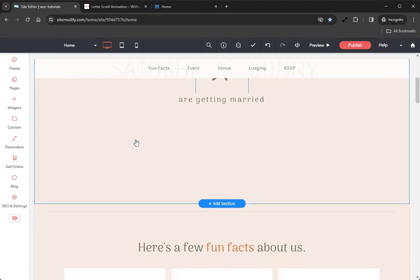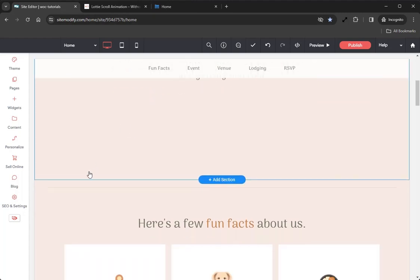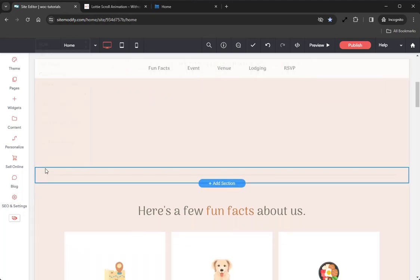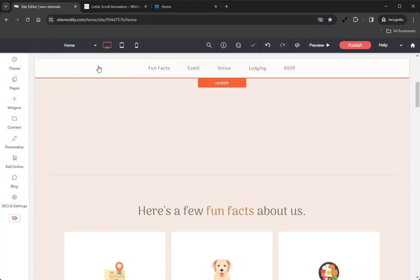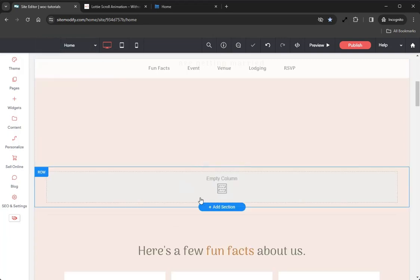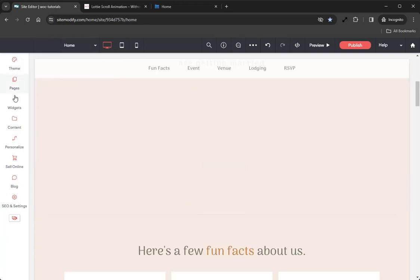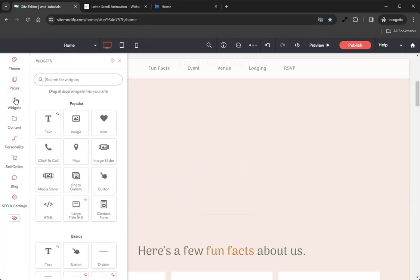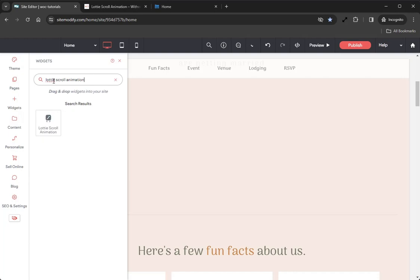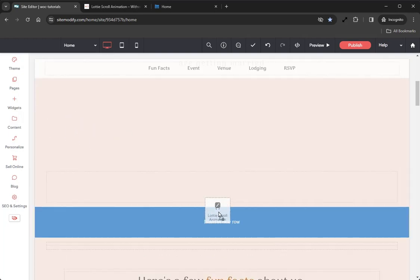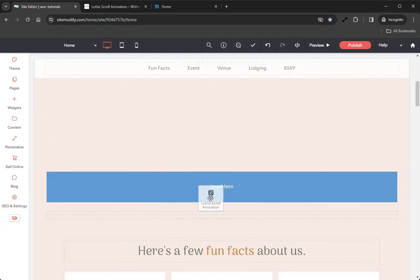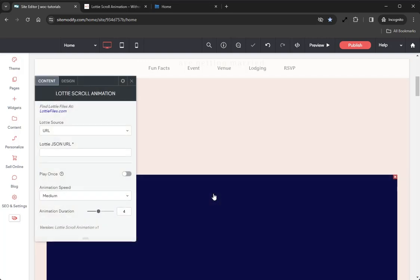Let's jump back into the builder and get started. The first thing I want to do is just below this hero section, add a new row. With that row, we can open our widgets panel, grab that Lottie Scroll Animation widget, and drag and drop right into that row.